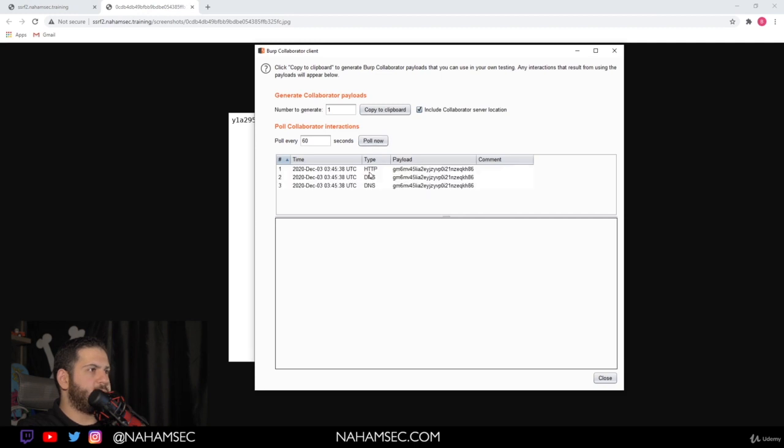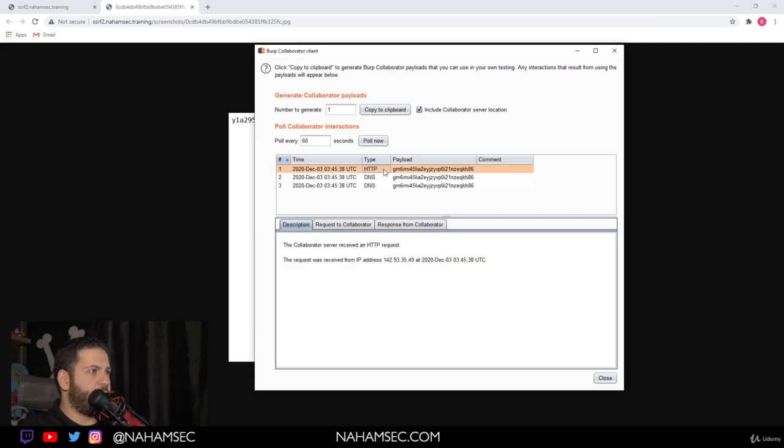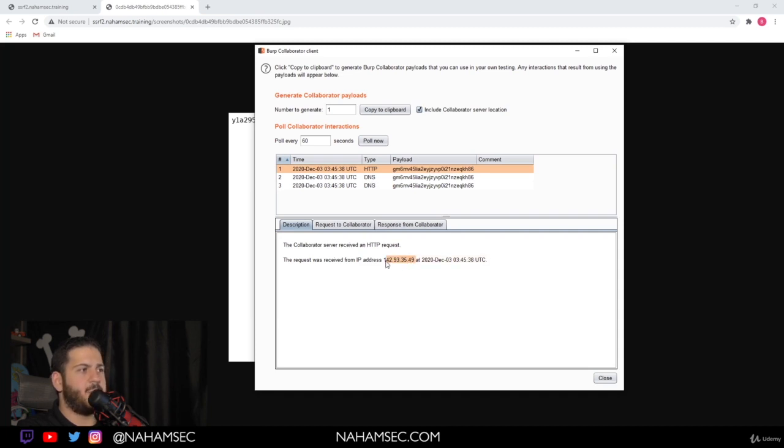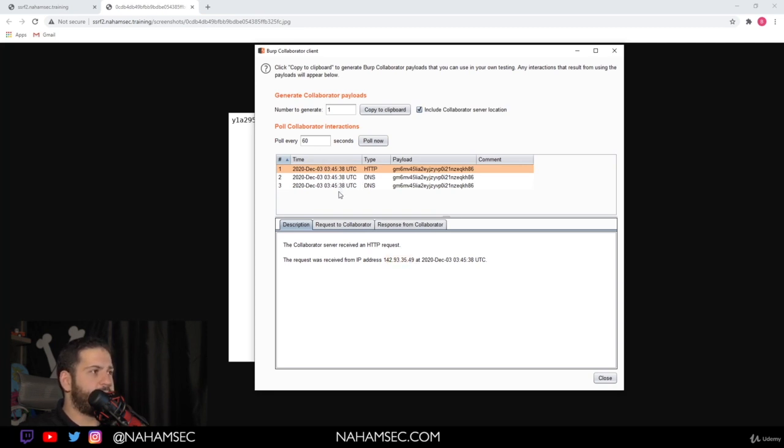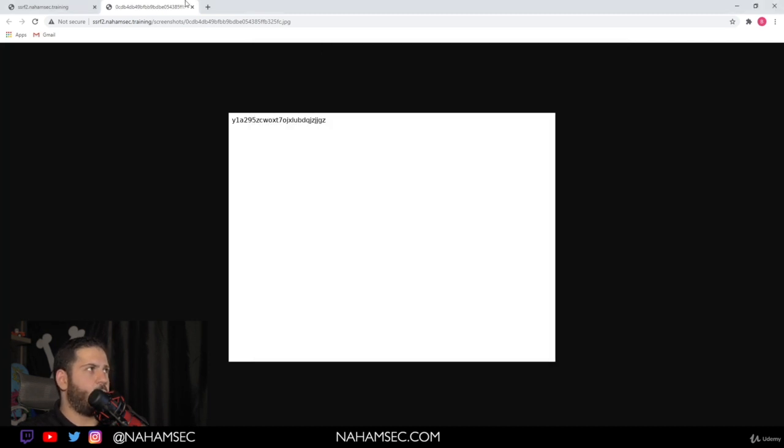And we can see there was a request that was made by HTTP from the IP address. This is a server's IP address, not my personal IP address. So this is the machine where the application is being hosted on. That's the IP for it. And it indicates that it's making requests on the server side. So there's a chance of SSRF depending on what we do.